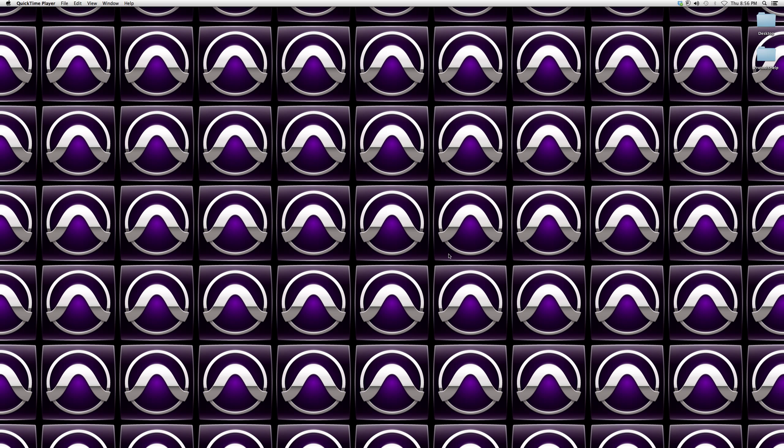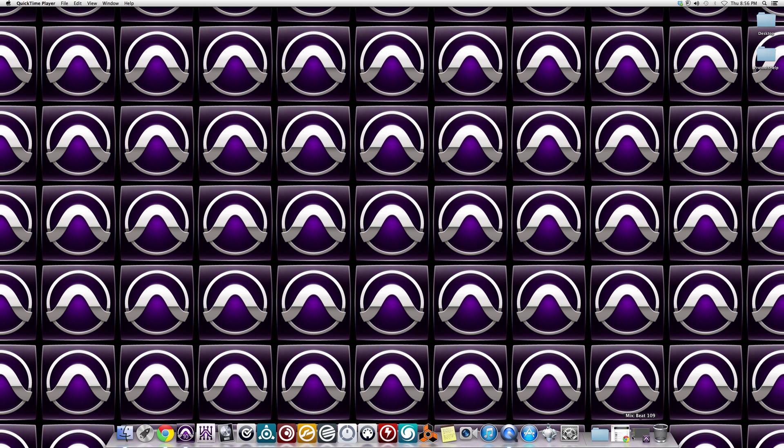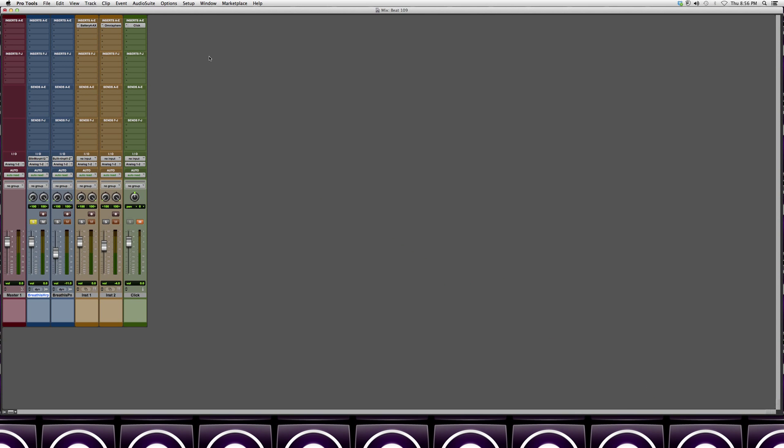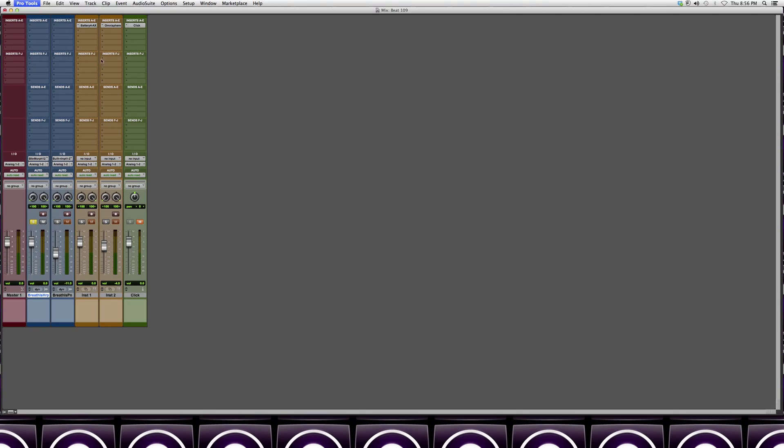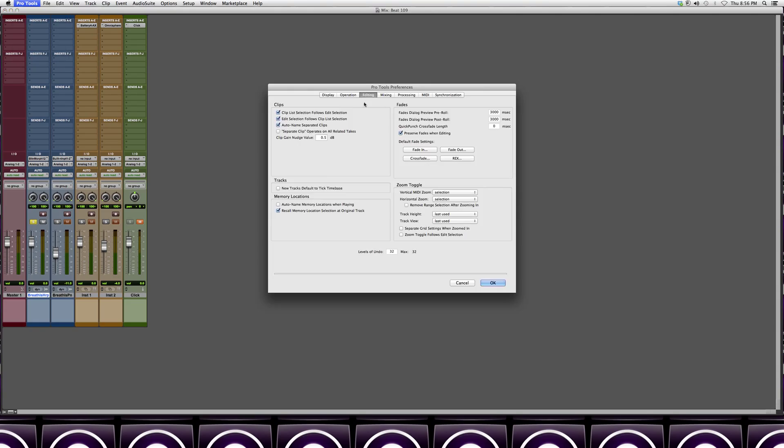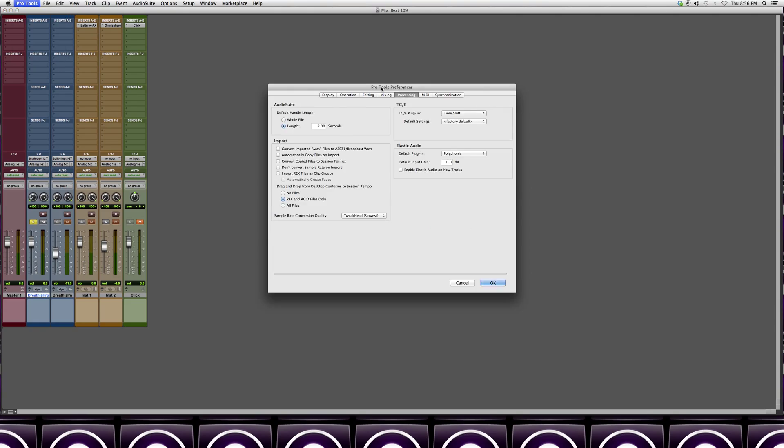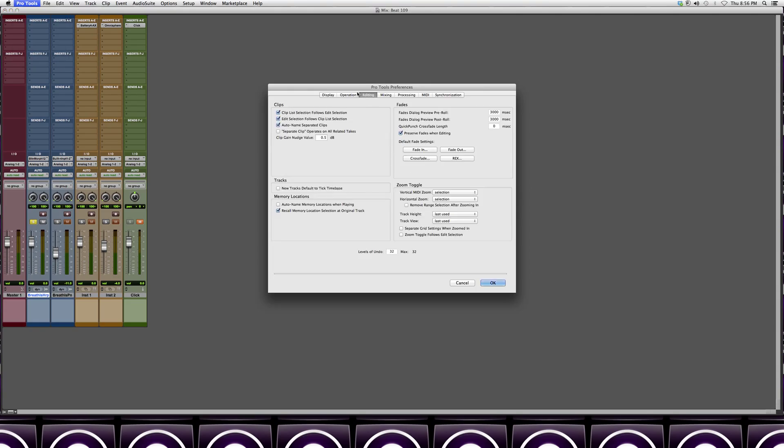This is very important and it's very simple to do. I think you should do it as soon as you install the software. We're going to go into Pro Tools, go into Preferences, go into Editing, and on the bottom you're going to see levels of undo. You should always have it at 32.